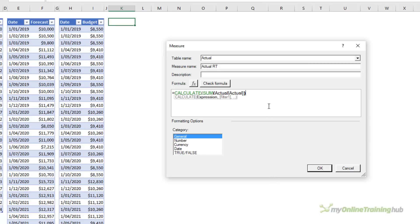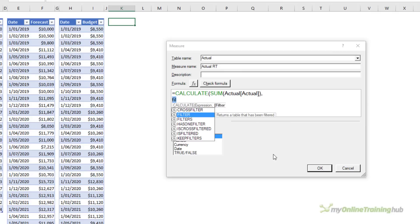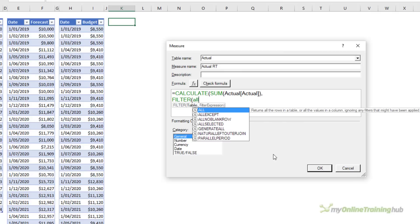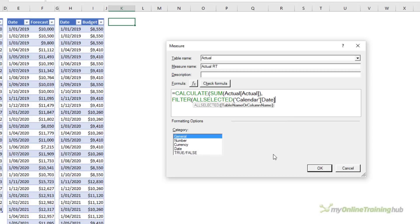Let me control and scroll to just increase the font size in the formula field. Then I want to filter all selected calendar dates, close parentheses on all selected.